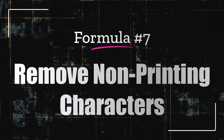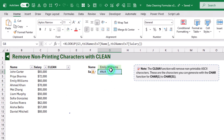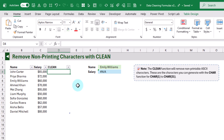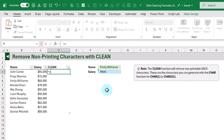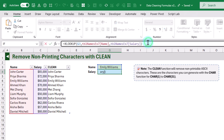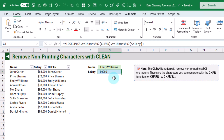We also have the CLEAN function, which allows us to remove non-printing characters from our text data. Here you can't even see any extra characters in our names, but the lookup is returning an error because it can't find an exact match. These non-printing characters are ASCII characters — characters 1 through 31 — and we can remove any of them with the CLEAN function. It just takes the text you want to clean, and now we've got our text data without those non-printing characters. We can update our lookup function to use the cleaned text, and now it returns the correct results.